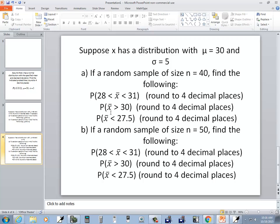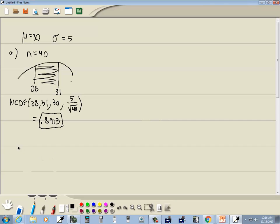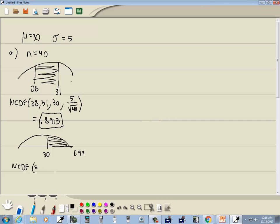The second thing we want to find is the probability that our sample mean is greater than 30. Here's 30 — greater than would be shaded this way, which would go to E99. So we'll do our normal CDF, and then we'll put our low value which is 30, our high value which is E99, comma, our mean which is 30, comma, our standard deviation which is 5 divided by the square root of n, so the square root of 40.